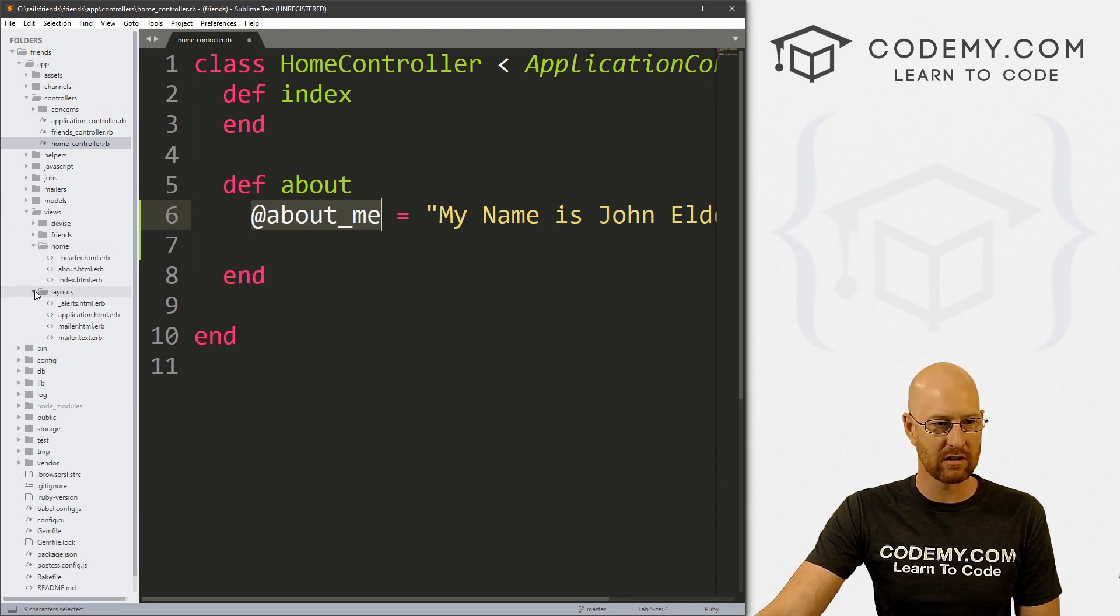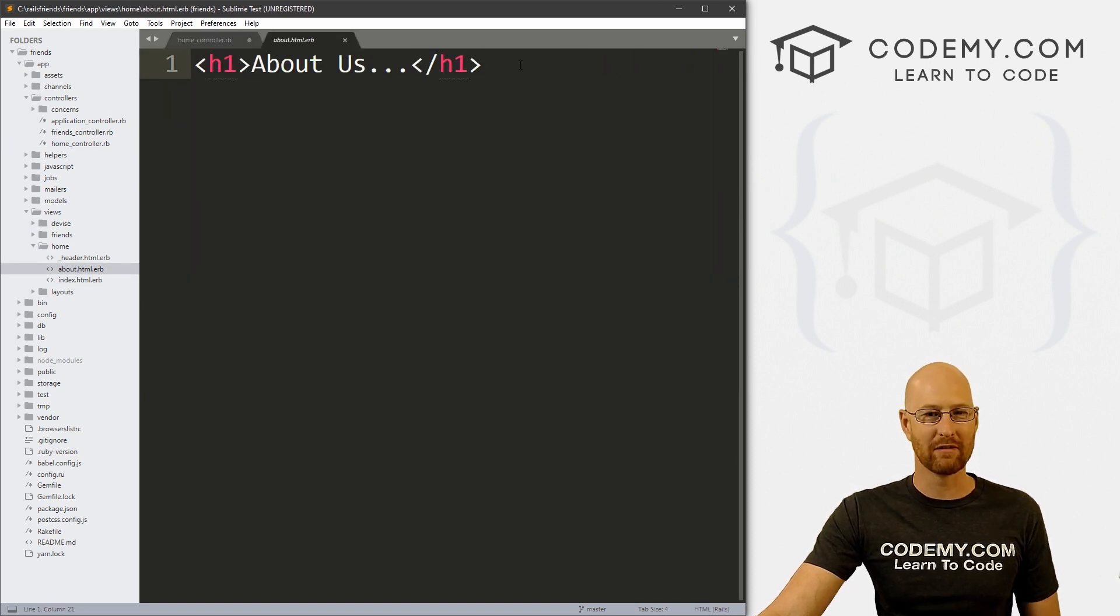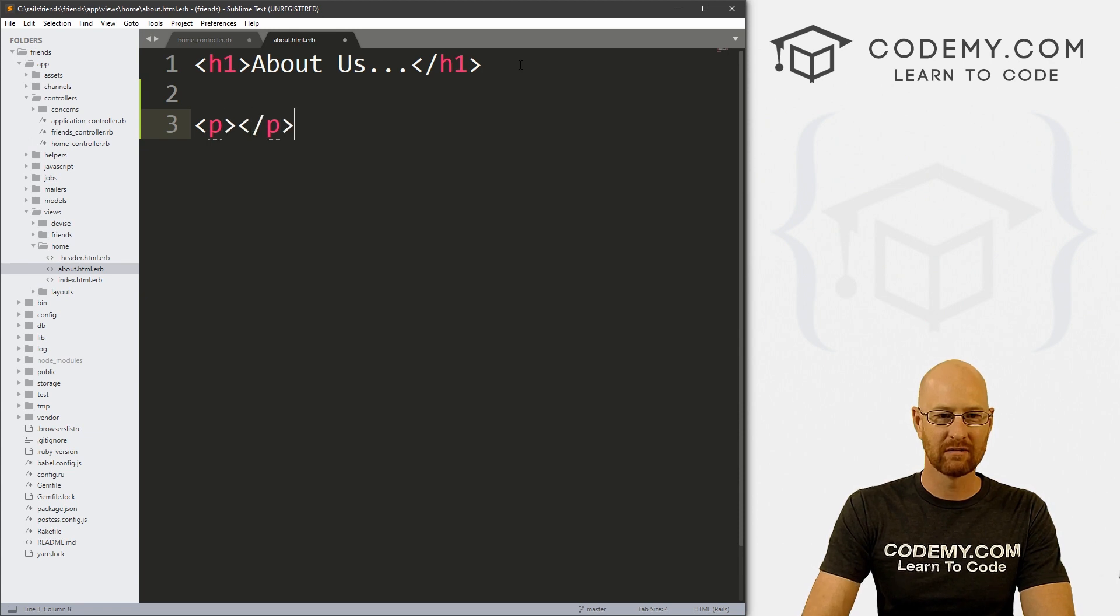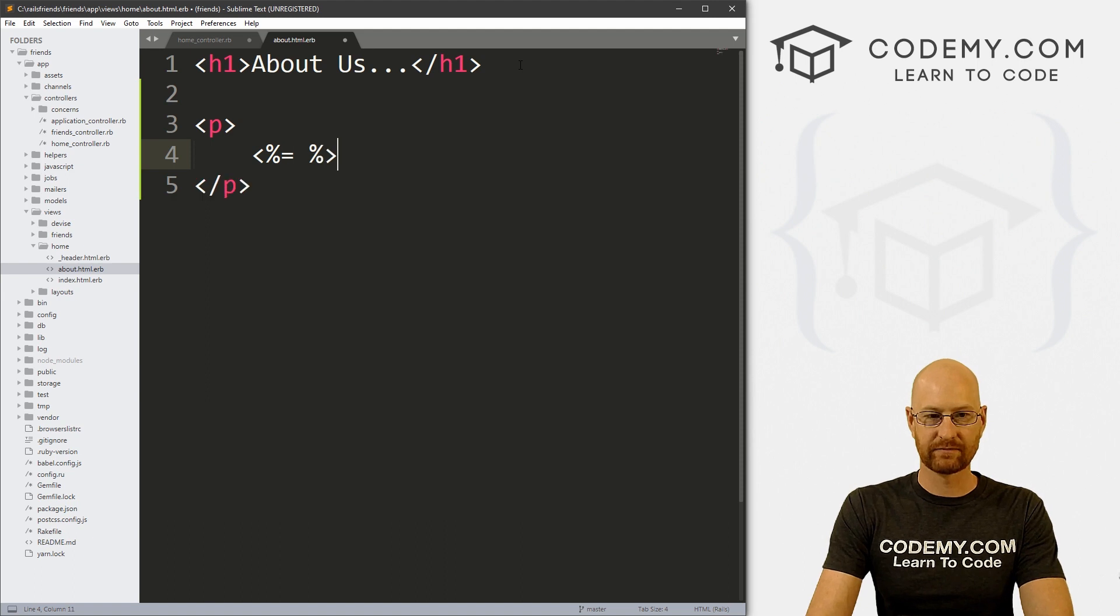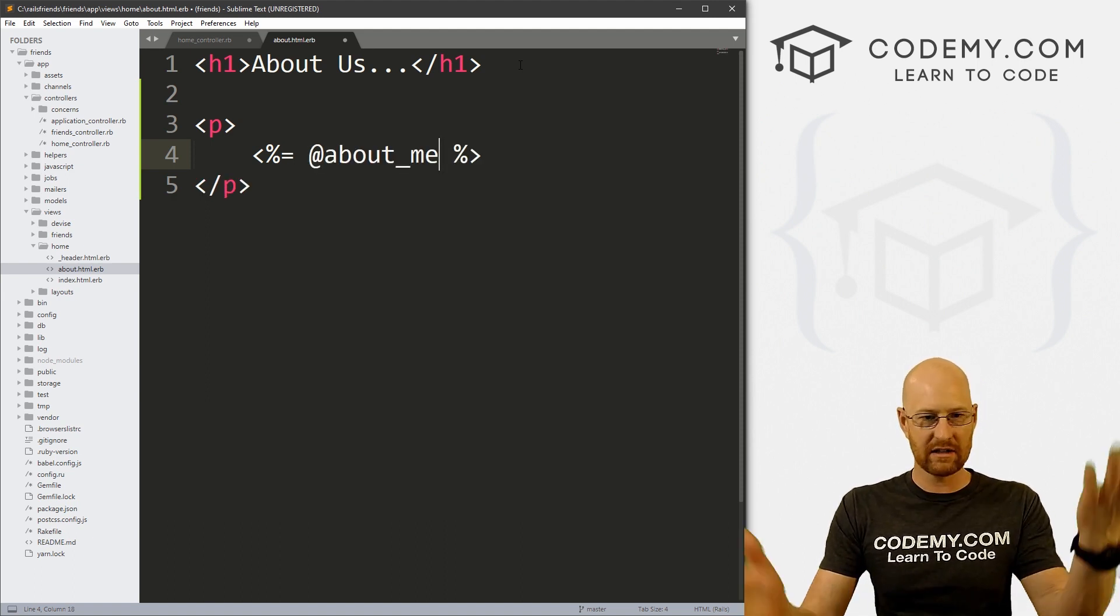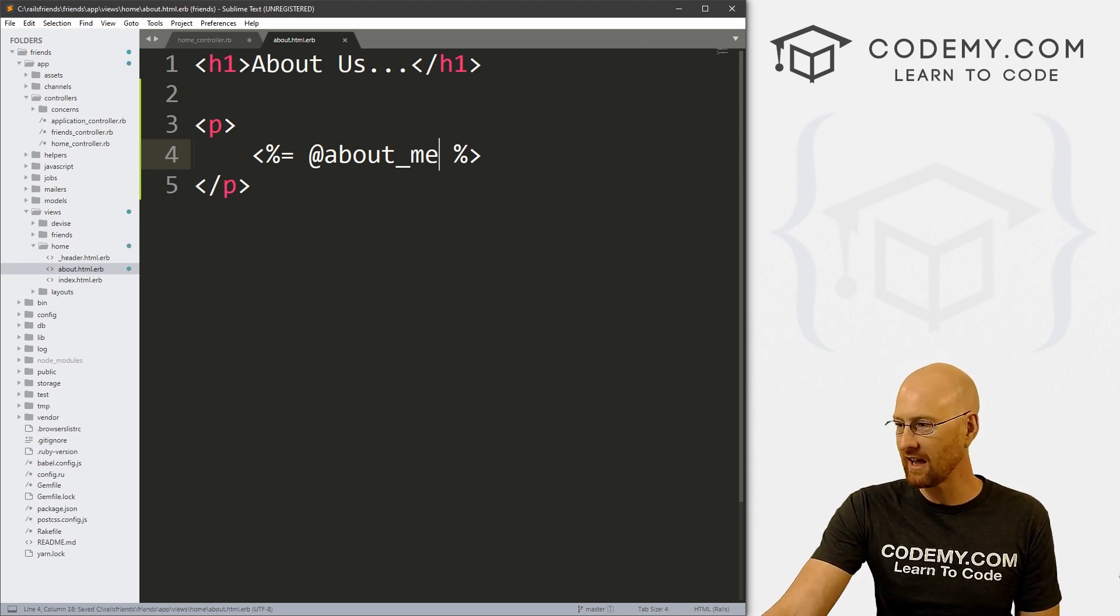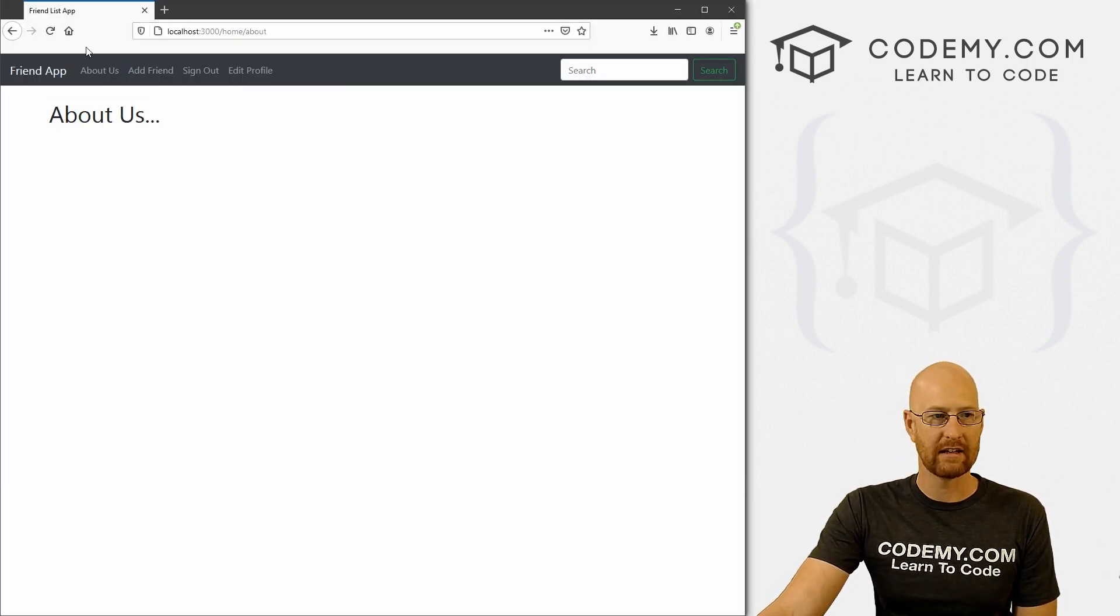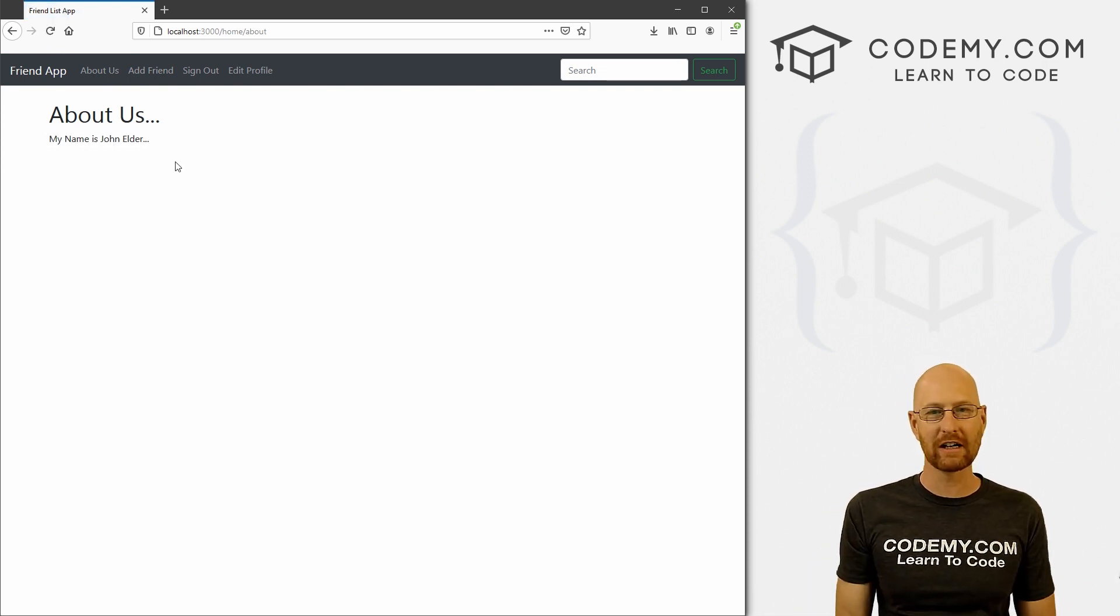Now we can go to our about page. So let's go to app views, not friends, but we want home. And then here's our about page. And right here, all we have is this about us. So if we wanted to, we could put a little p tag and inside of here, we could write some embedded Ruby. And we've seen these embedded Ruby tags before. And in here, we just paste in that variable. So if we save this, head back over here and hit reload, boom, we get my name is John Elder right on the screen.